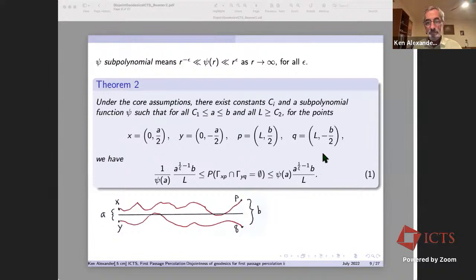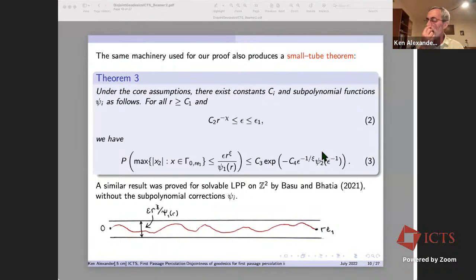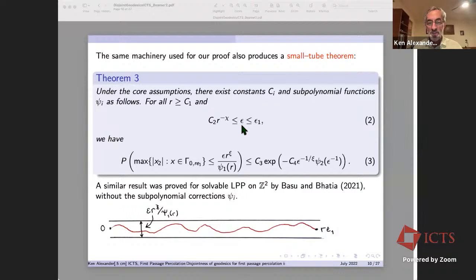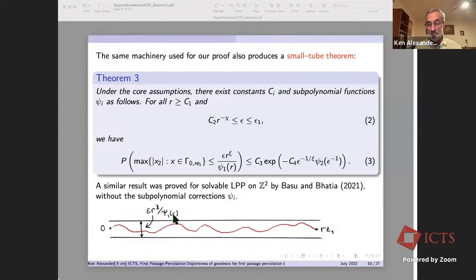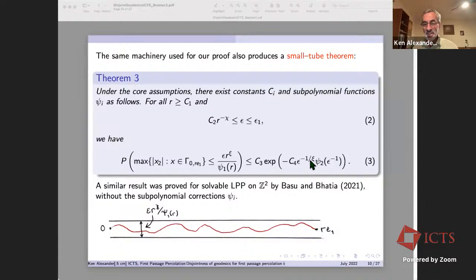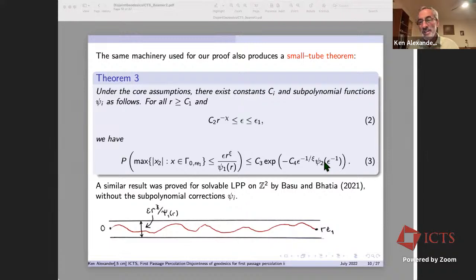There's a second theorem that looks unrelated but the same machinery obtains it: a small tube theorem. Under the same core assumptions, there exist constants and subpolynomial functions such that if you look at values epsilon that are small but not too small relative to distance r, the probability that your geodesic does not wander much — staying in a tube of size r^xi times epsilon — goes down like exp(-epsilon^{-1/xi}) times a subpolynomial factor. This says wandering of order less than r^xi is very unlikely, giving the correct exponent.